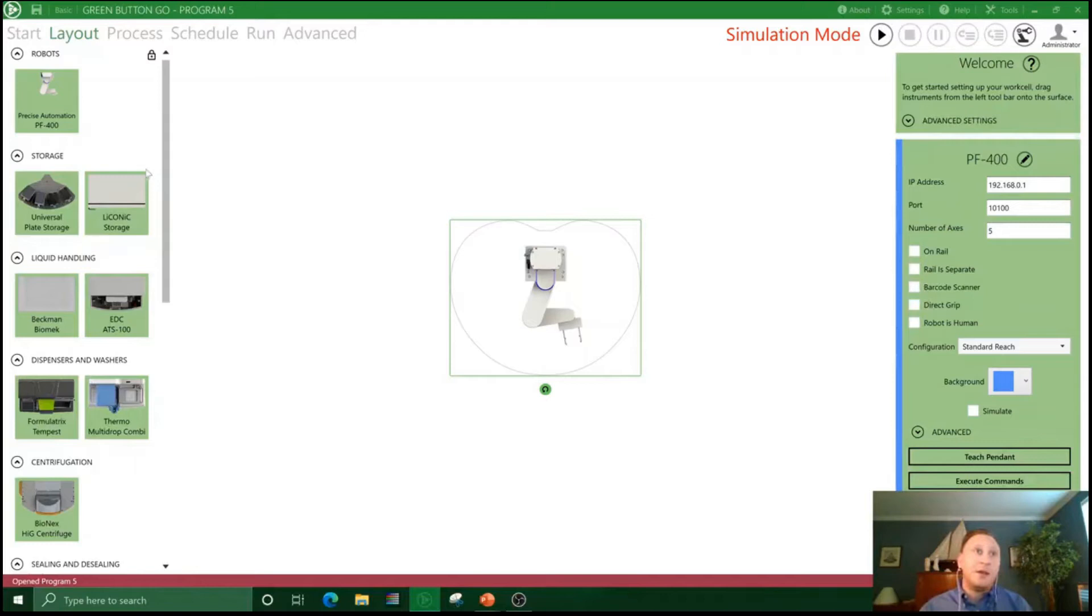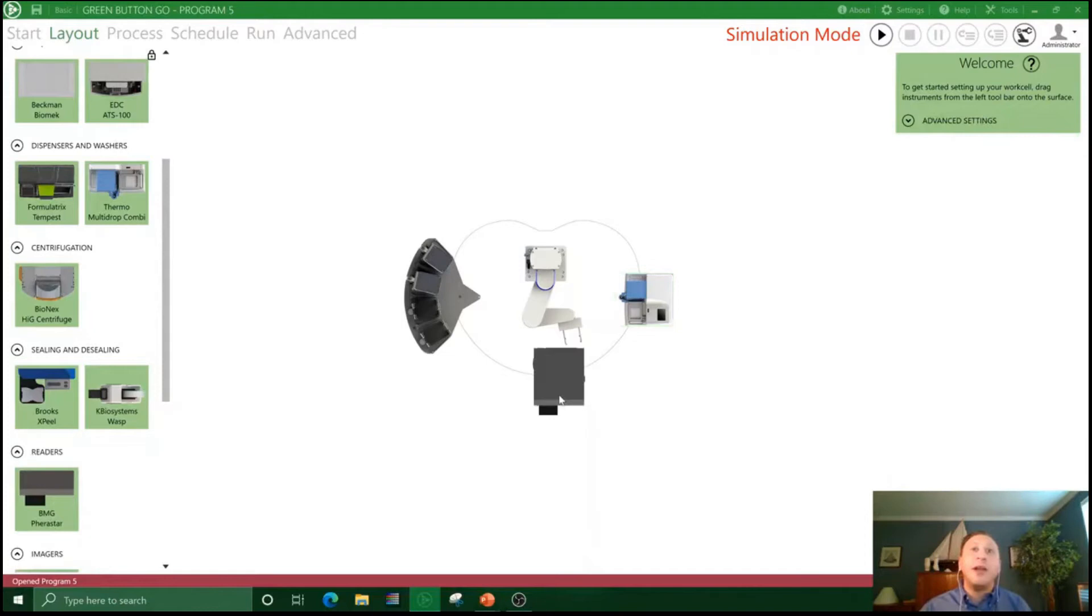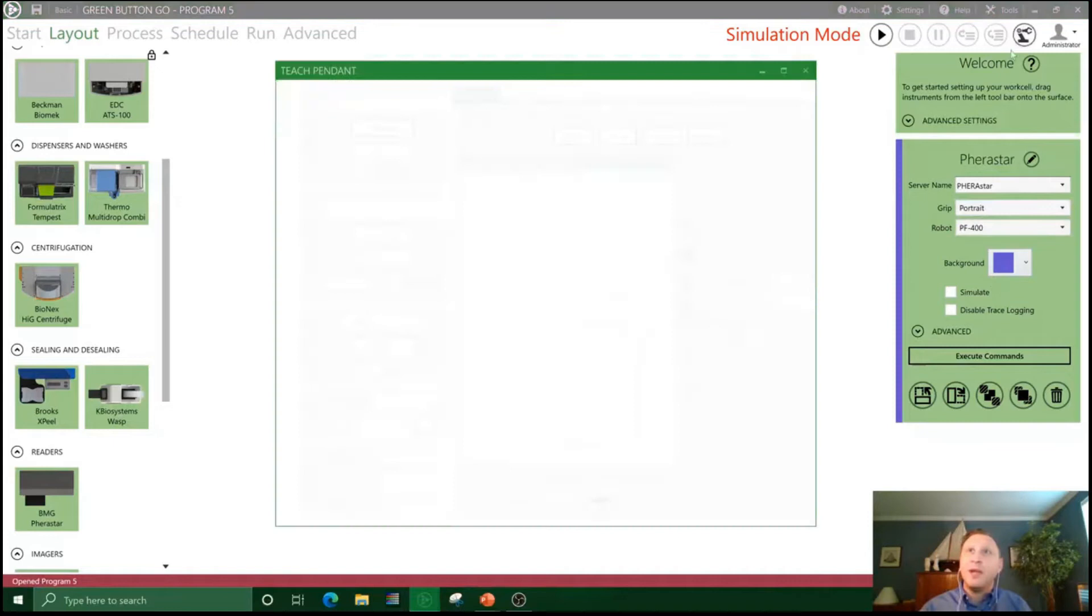Our samples are left, and before a read they're going to receive a detection reagent. So first, we'll start by bringing out a little bit of plate storage. In this case, we're just using four random access hotels. Maybe a Thermo Multi-drop Combi as our bulk reagent dispenser to add our detection reagent. And then for our reader, maybe we're doing a fluorescence or luminescence read on an EMG Pherastar. Once we've added the instruments to the system and configured them, we can go into our unified robotic teach pendant and teach all of our nest positions.